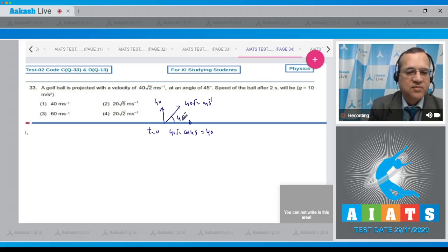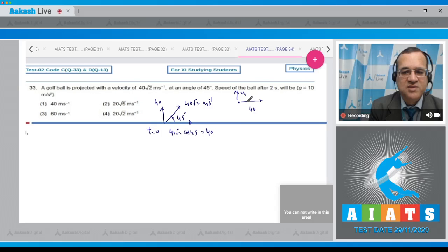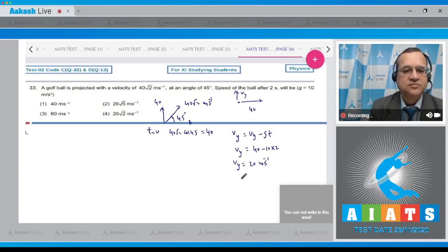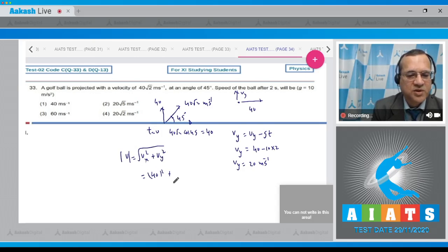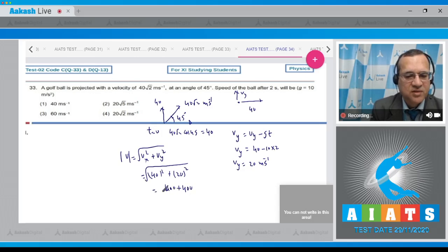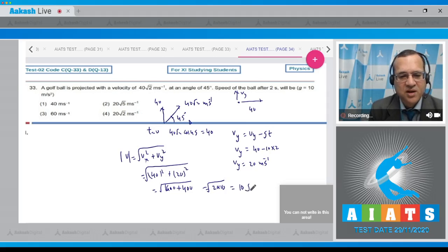There is no change in horizontal velocity. The vertical component after 2 seconds: v_y = u_i − g·t = 40 − 10×2 = 20 m/s. The resultant speed is √(40² + 20²) = √(1600 + 400) = √2000 = √(100×20) = 20√5 m/s.